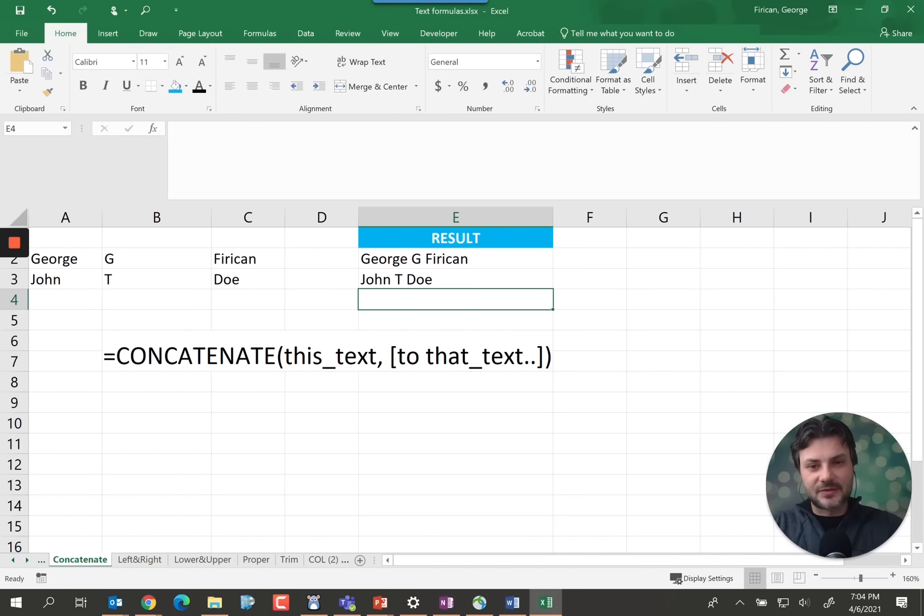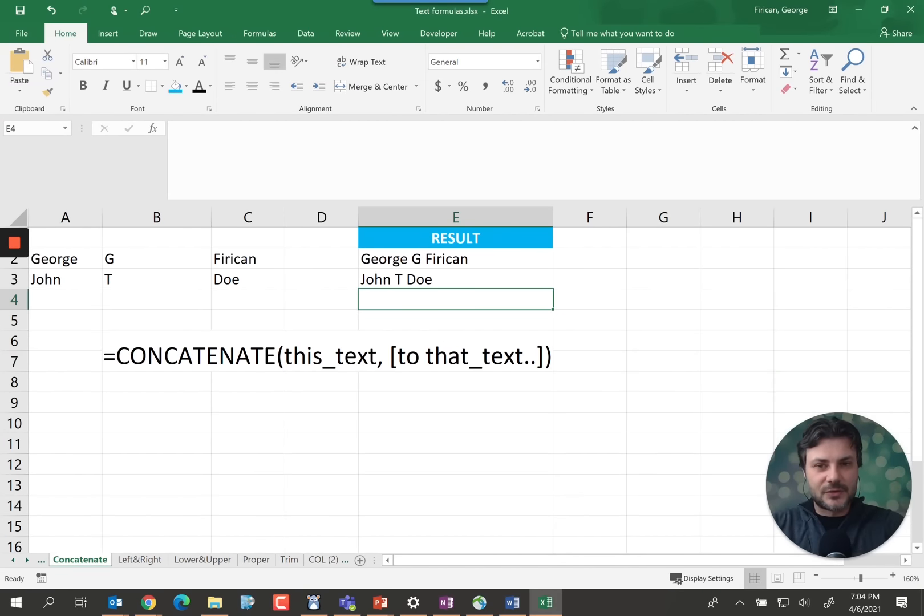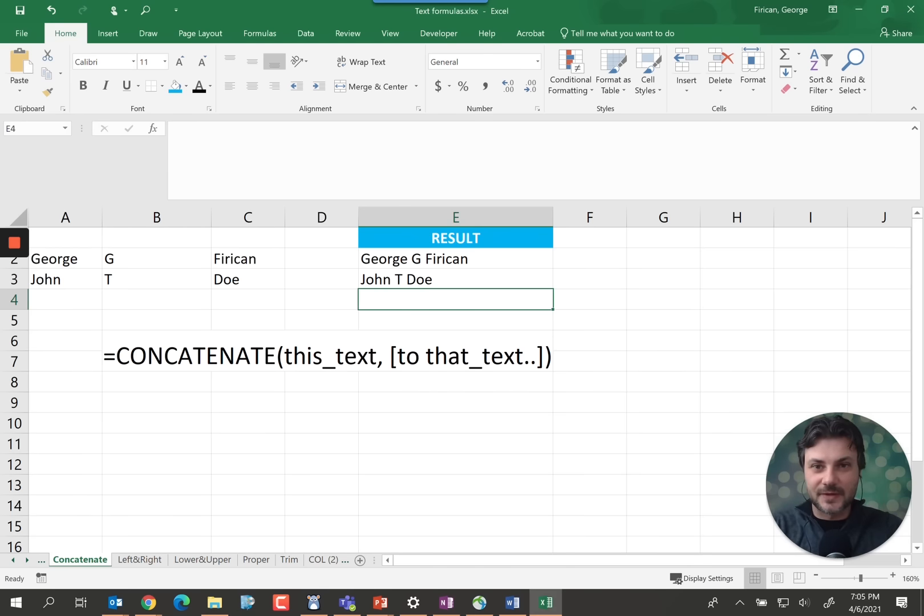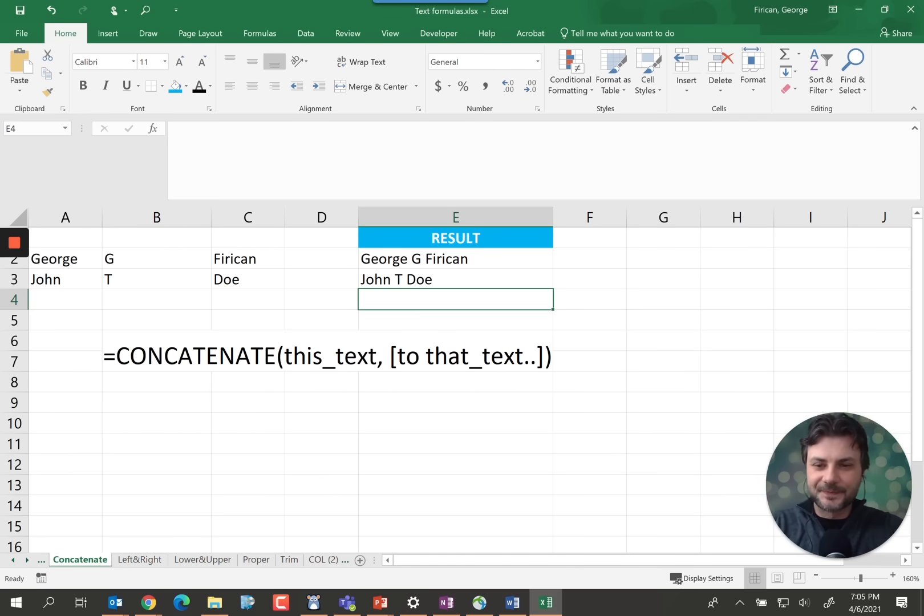And obviously there's also another way where you could take the individual names out of one column too. But I did cover that in another video which you can click. It will be somewhere around here.